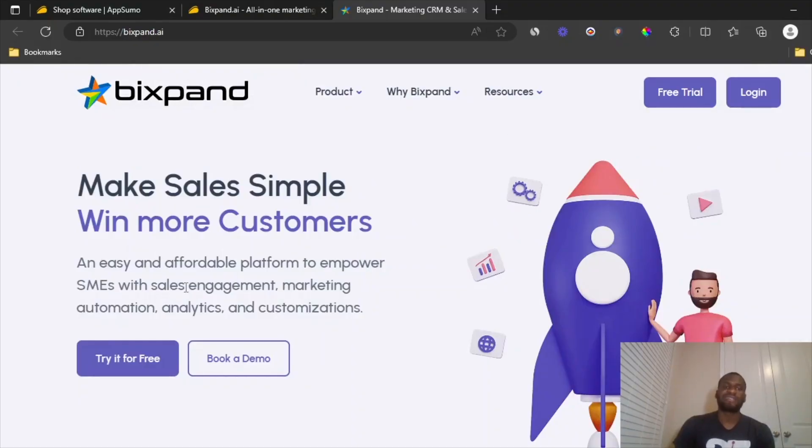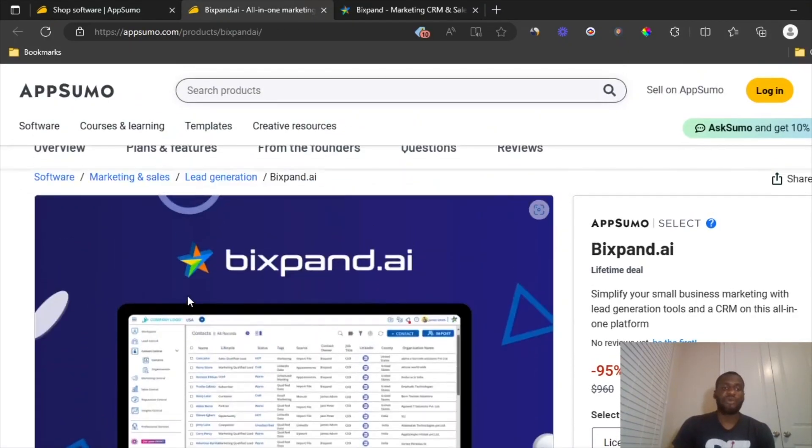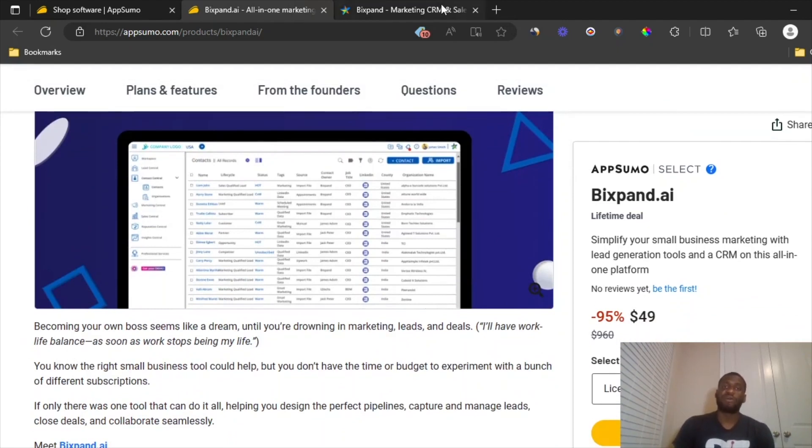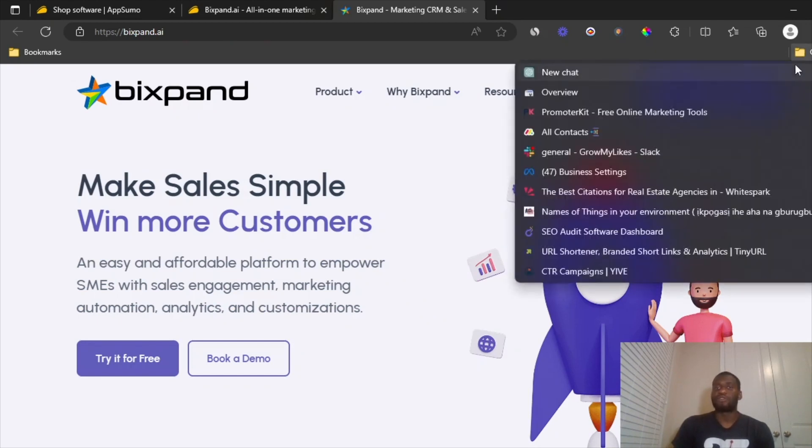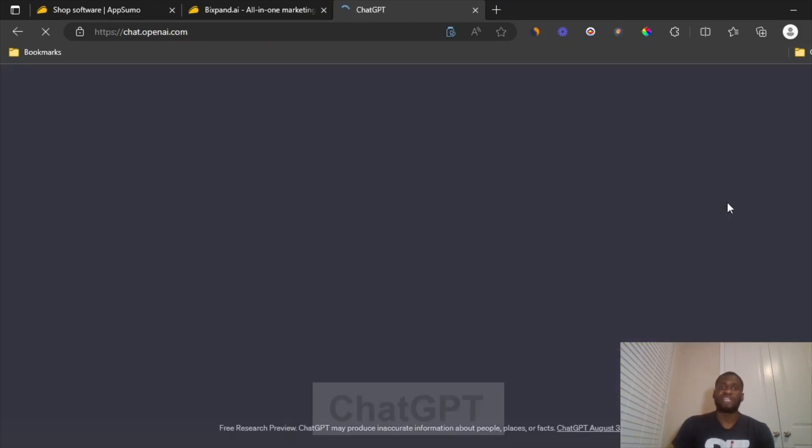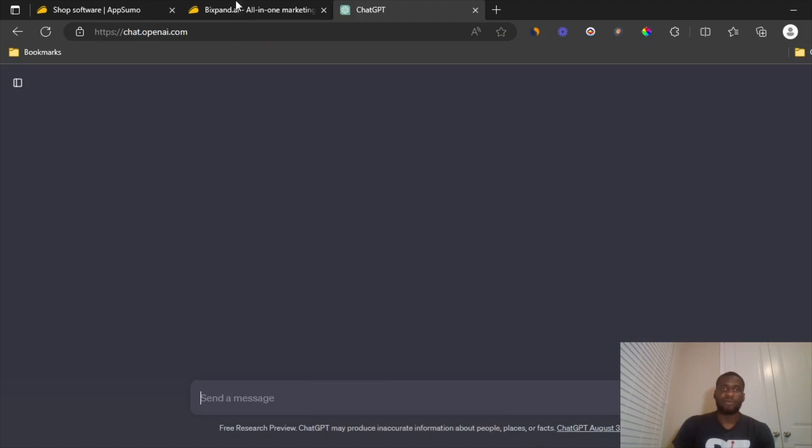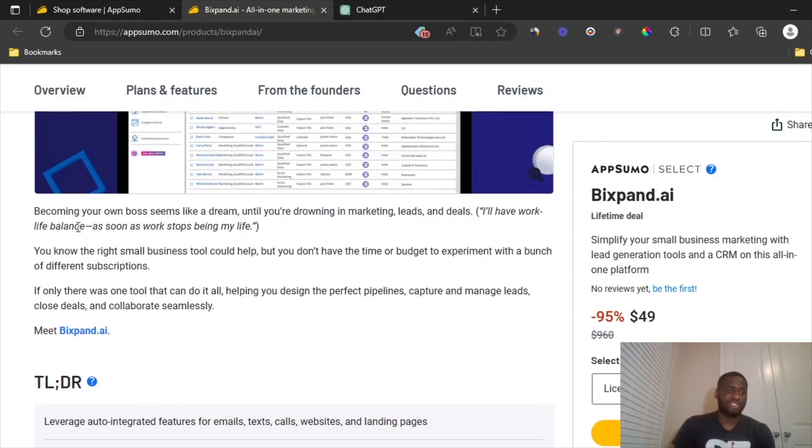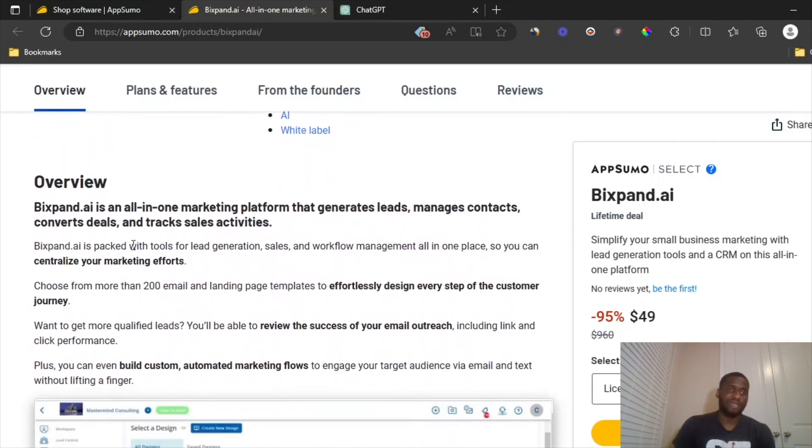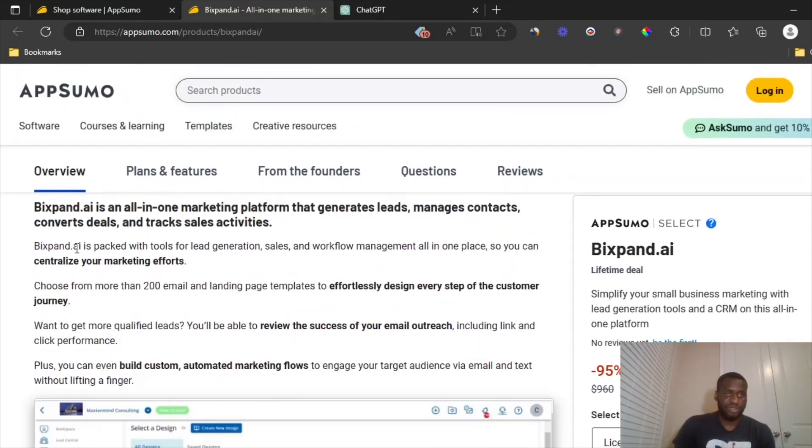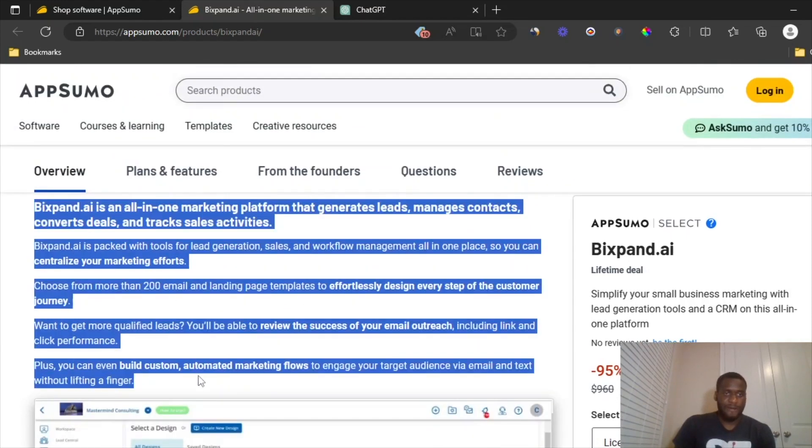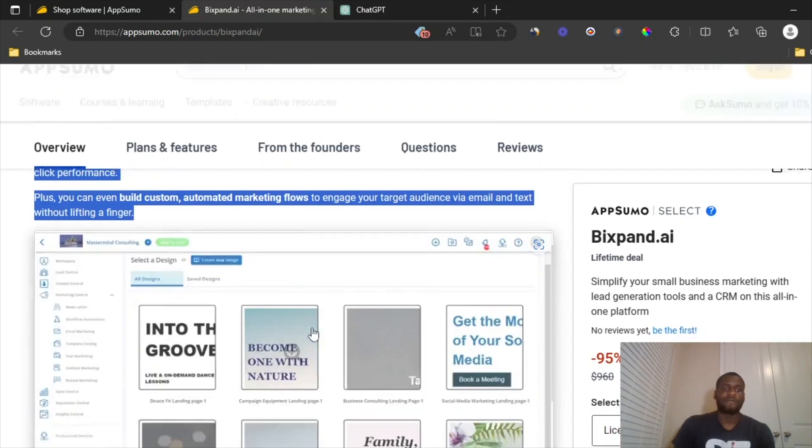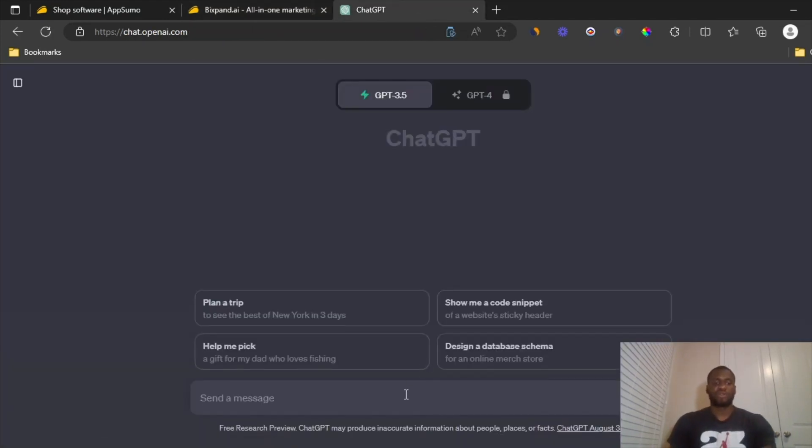Now you want to create content for this. So what we're going to do, since AppSumo already has some content, you don't want to copy and paste it because that would be called plagiarism and they can take down your video for that. So what you want to do is head over to a tool like ChatGPT, and then we're just going to rewrite this. This is just a quick example. Obviously, you're going to add yours.